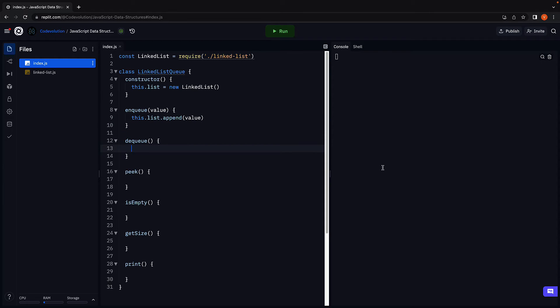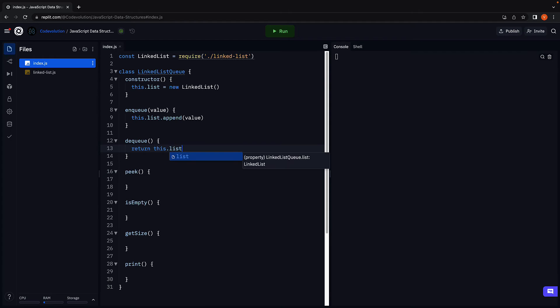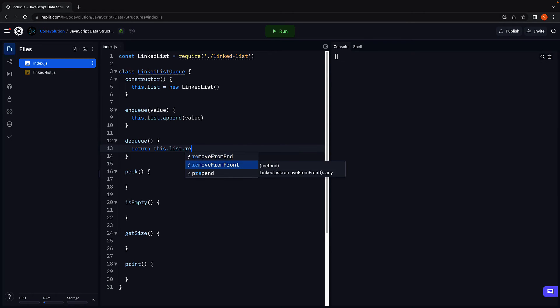Let's now move on to dequeue. Dequeue removes an element from the front of the queue. To remove an element from the head, we can use the removeFromFront method. So return this.list.removeFromFront.